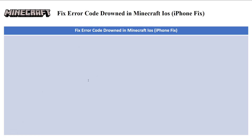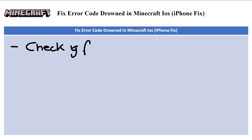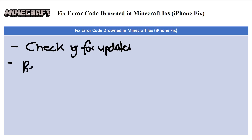The first thing you have to ensure is that everything is updated. Check for updates — ensure that both your Minecraft app and your iPhone's operating system are up to date. Outdated software can sometimes cause compatibility issues, so go to your Settings, search for updates, and check if any updates are available.